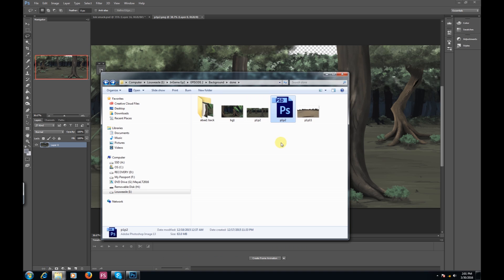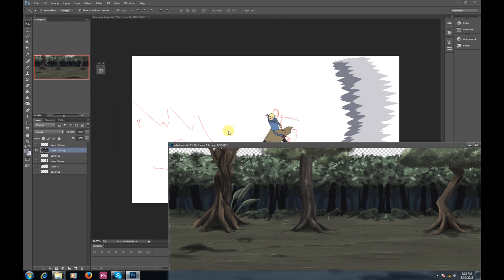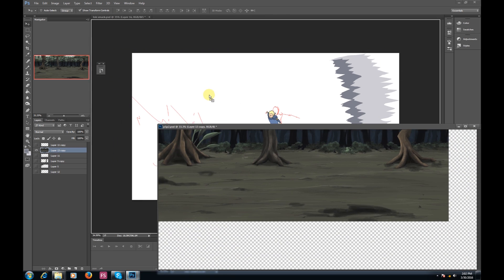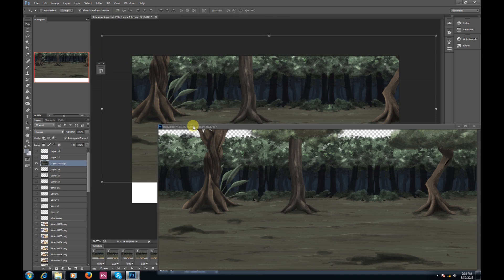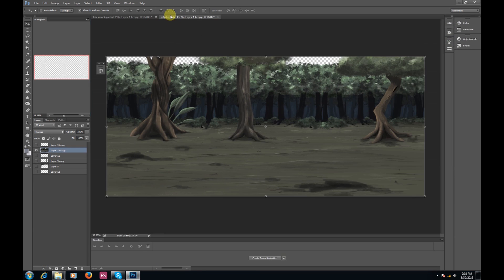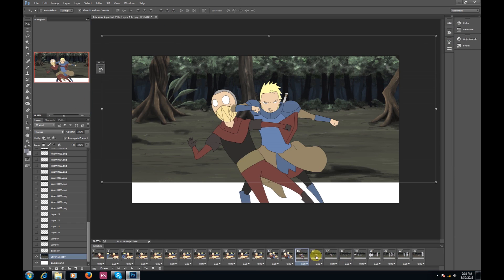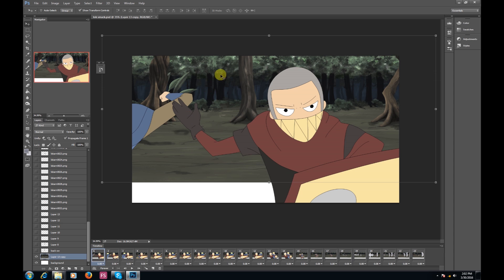Now that I'm finished with the shockwave, I'm going to import an actual background. It's not going to be the background I'll ultimately use — I am going to take the colors from the background though, so I can make better-looking dirt and rocks.